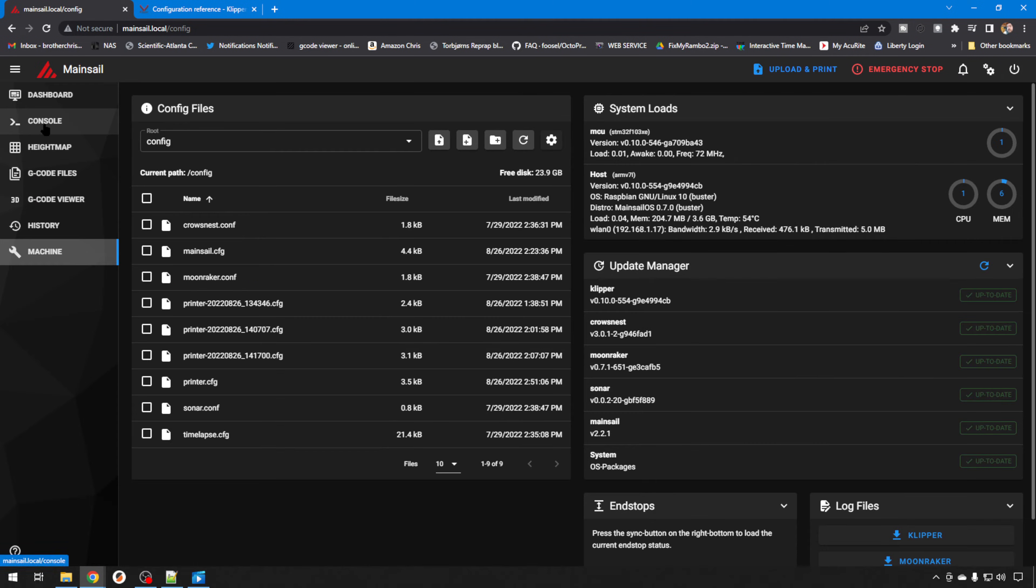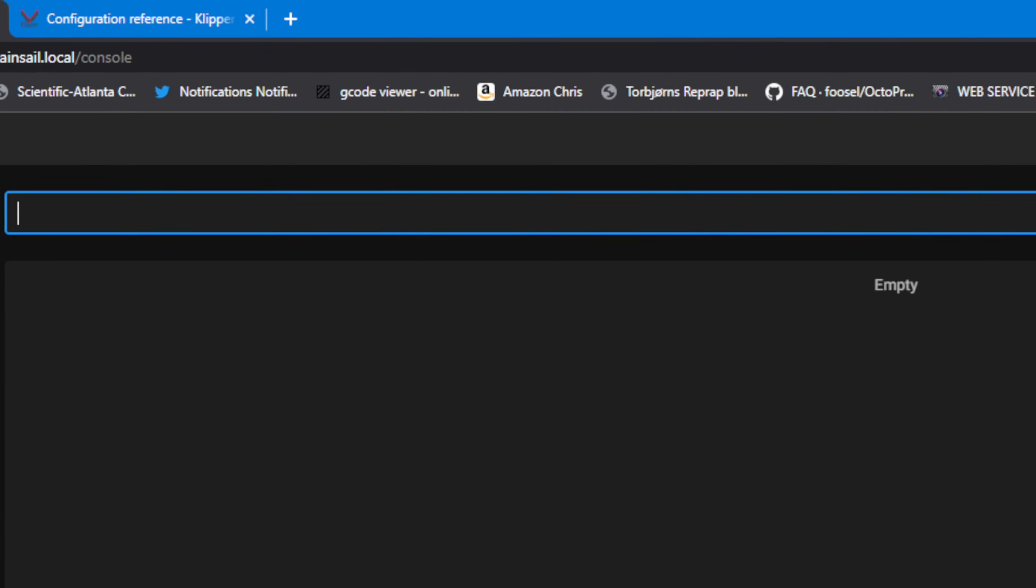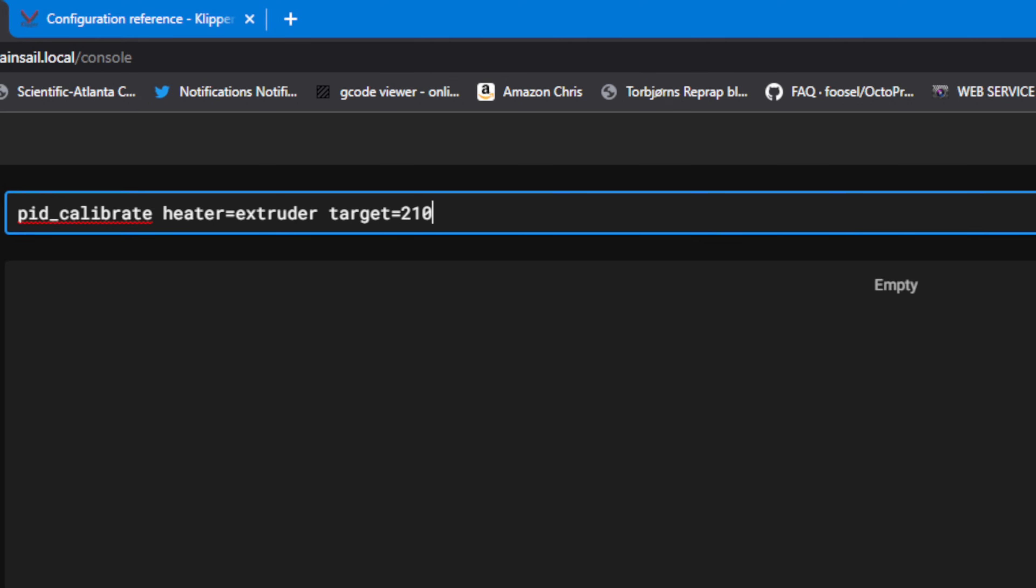And we'll head over to the console. And of course it can't be just as easy as that to enter PID calibrate. You do have to have some parameters to tell it what to do. But we'll do PID_CALIBRATE. Then we need to tell it what heater we'd like to calibrate. So we'll do HEATER=EXTRUDER. And then we need a target temperature. So TARGET=210. Now some folks are going to tell you that you want your target temperature aimed at what filament you print the most. Like PLA would be 210.